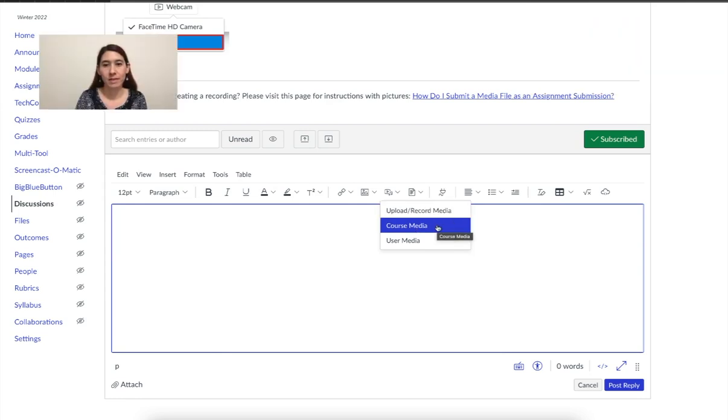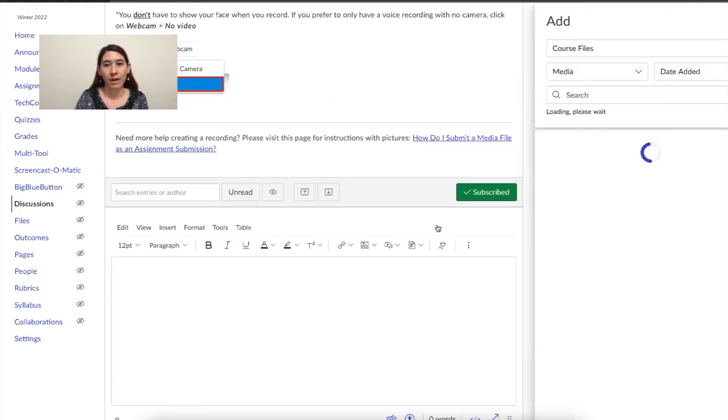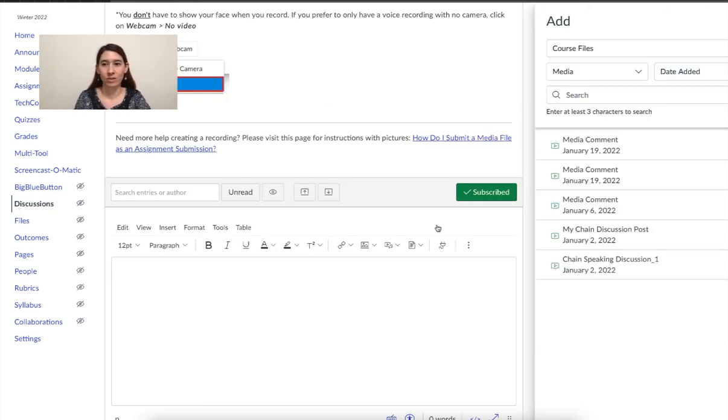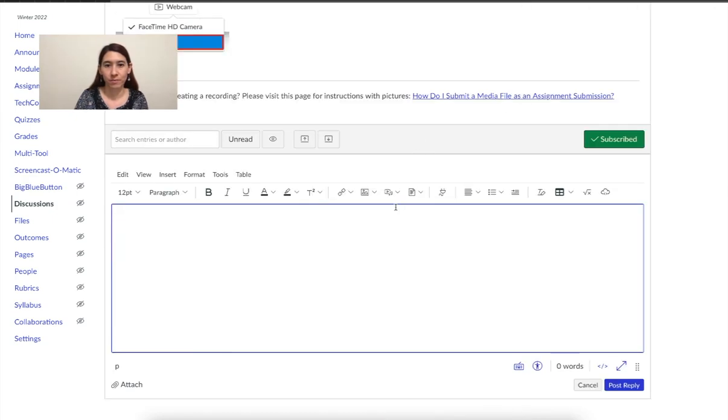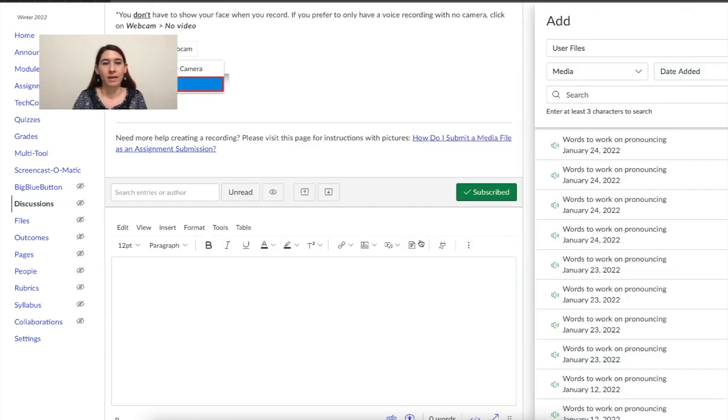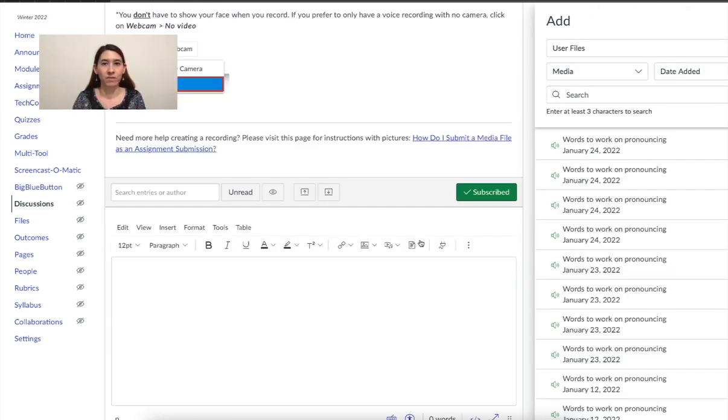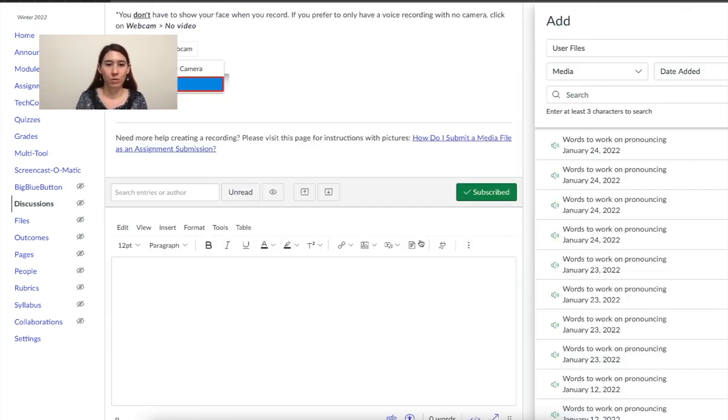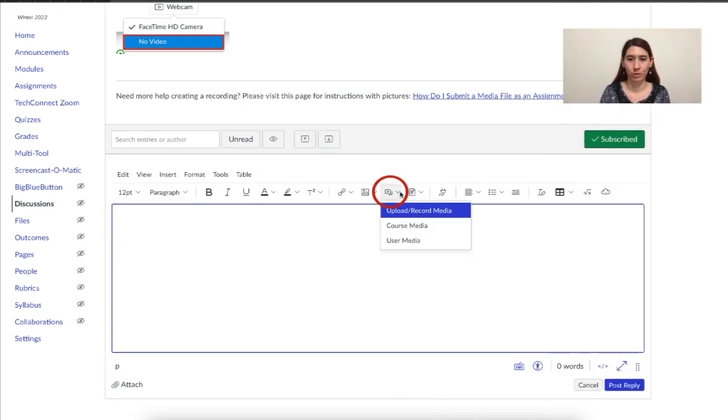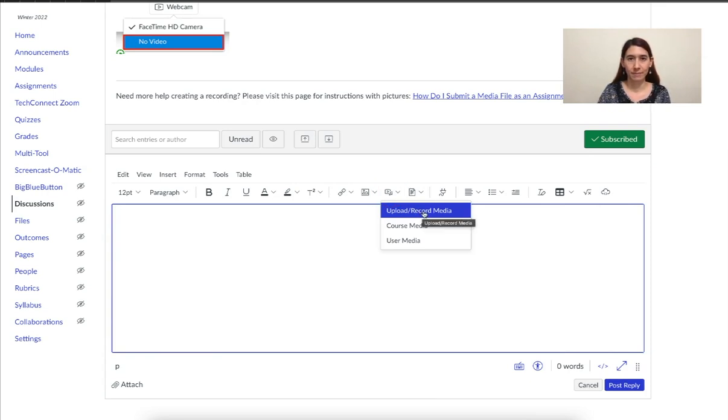If you click on that, you can upload a file or record right here in Canvas. Course media means that you have a file already in the course that you're going to attach. User media means in your Canvas user account, any recordings that you have there you can add. We're going to upload a new recording or record. So you can click here upload record media.